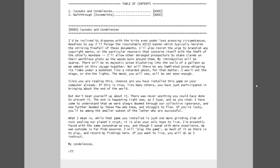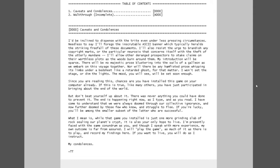I'll allow other deranged prospectors to stake claims on their worthless plots as the woods burn around them. My introduction will be sparse. There'll be no majestic prose blustering into the sails of a galleon as we embark on this voyage together. Nor will there be any ham-fisted prose whipping its limbs under a bedsheet like a retarded ghost. For that matter, I won't set the stage or dim the lights.